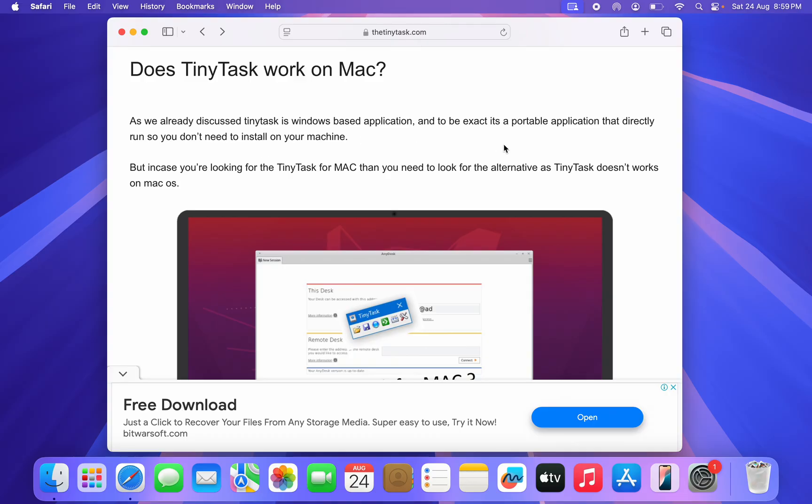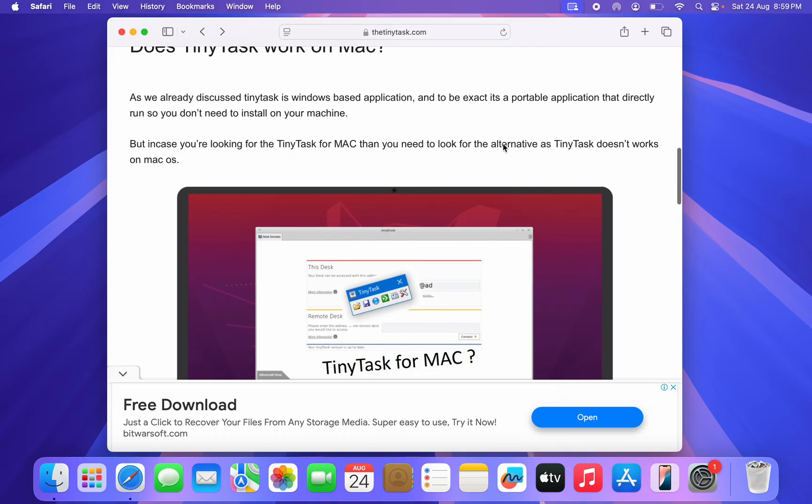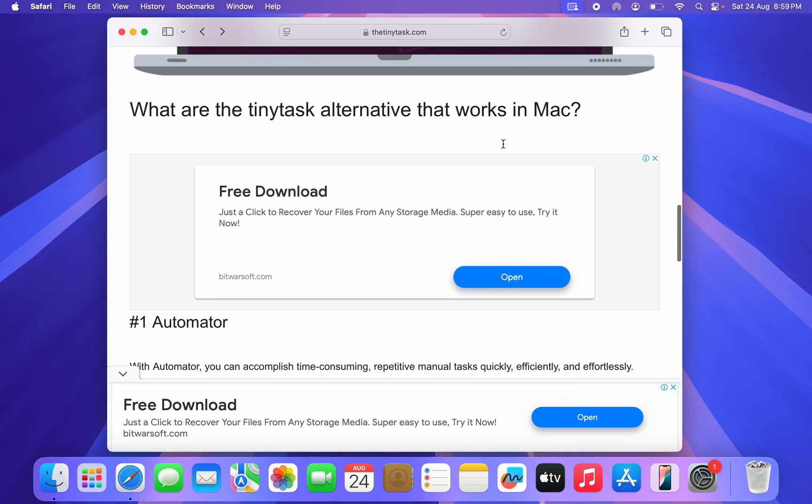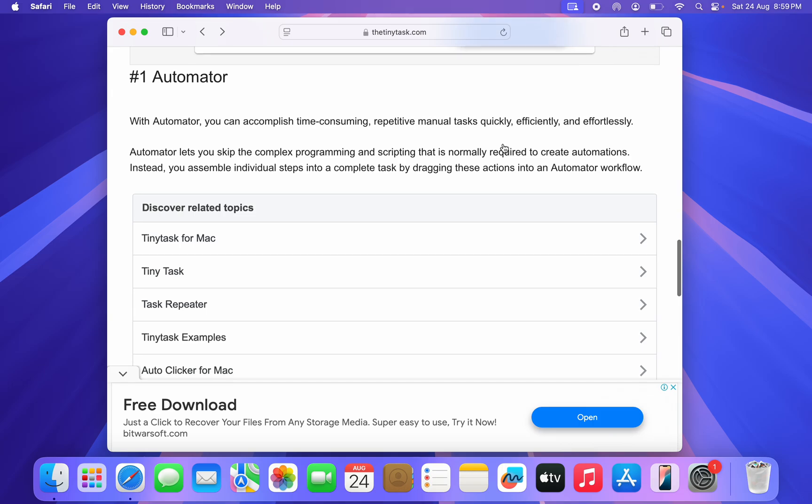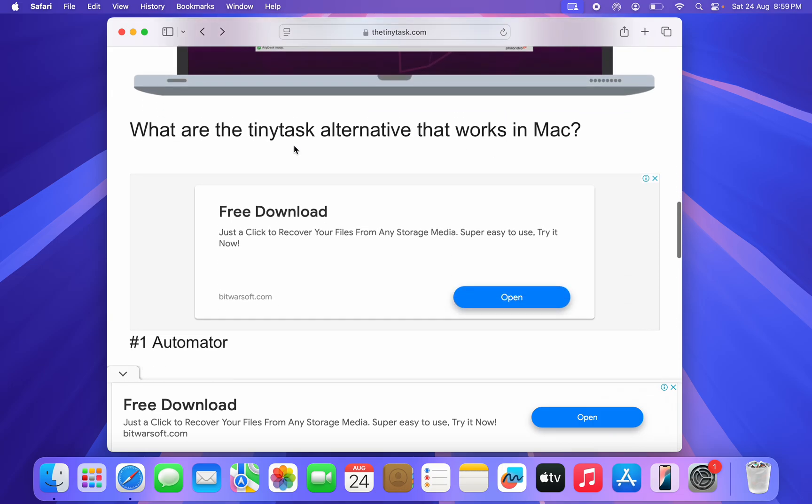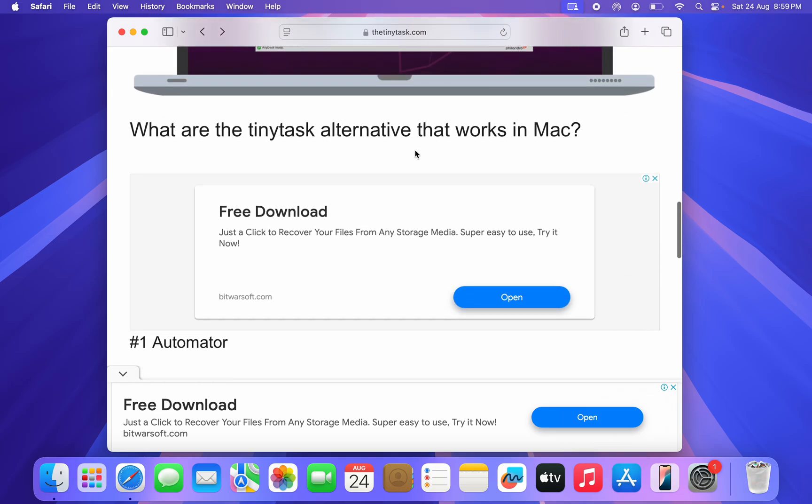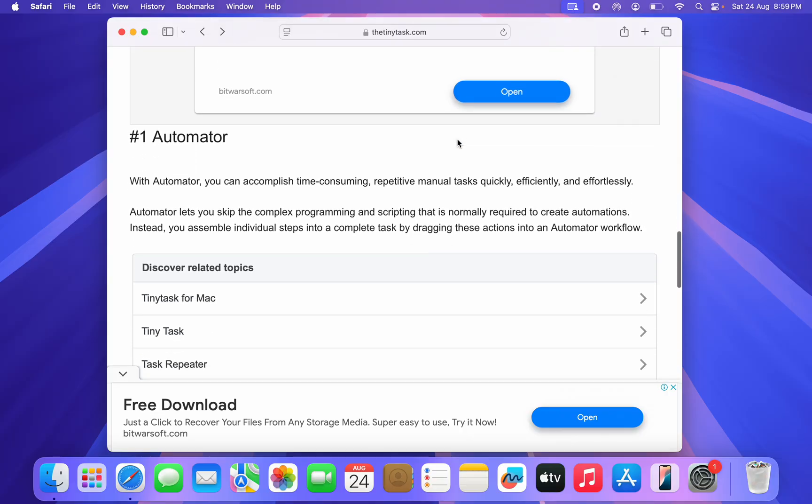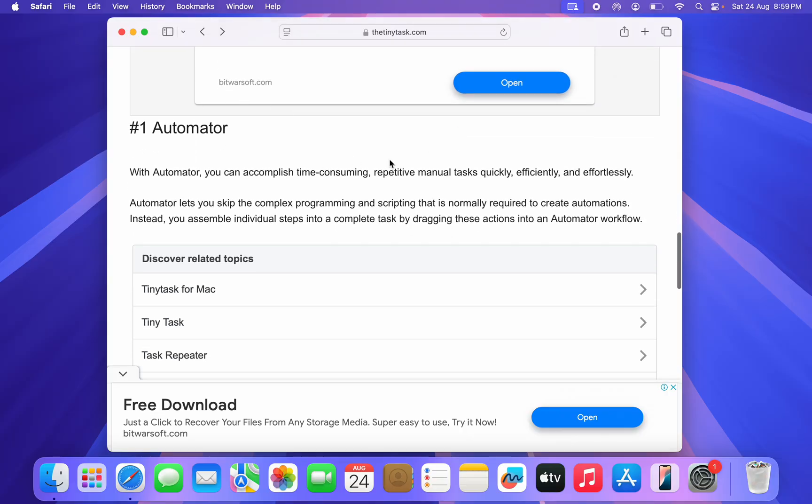So it's not possible to install it, but there are alternatives that you can use. If you scroll down, you're going to see what are the TinyTask alternatives that work on Mac.